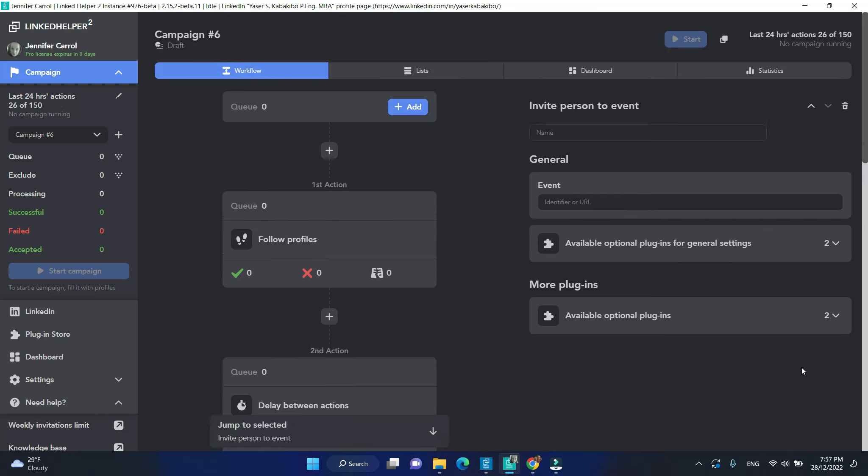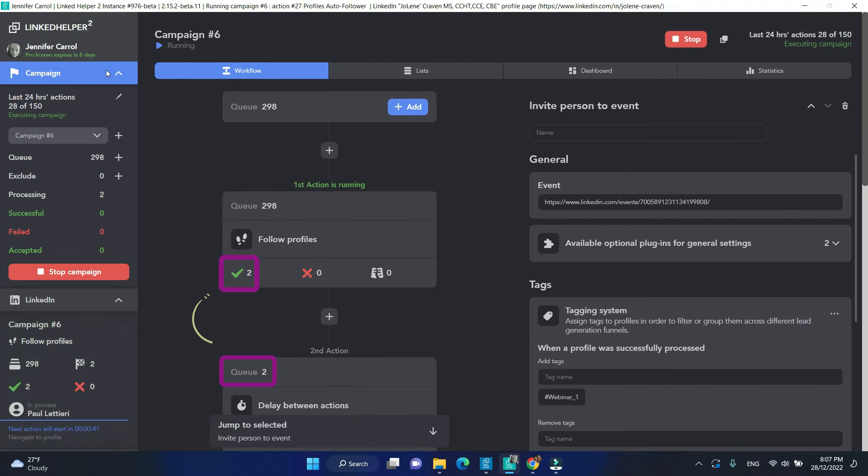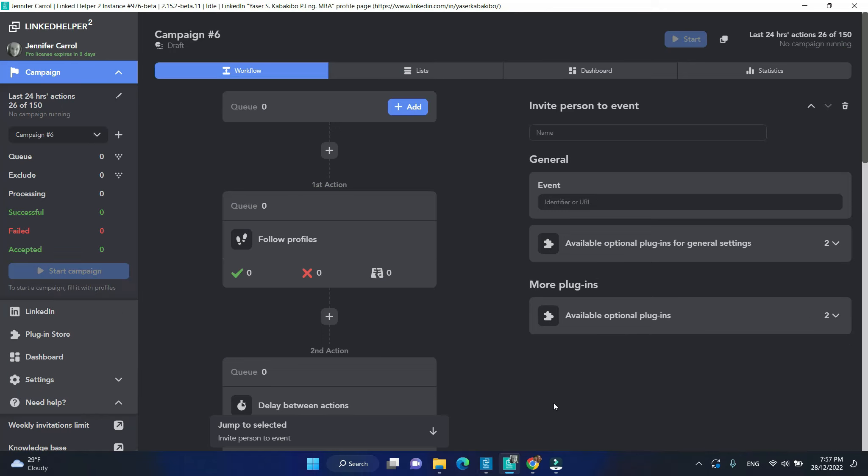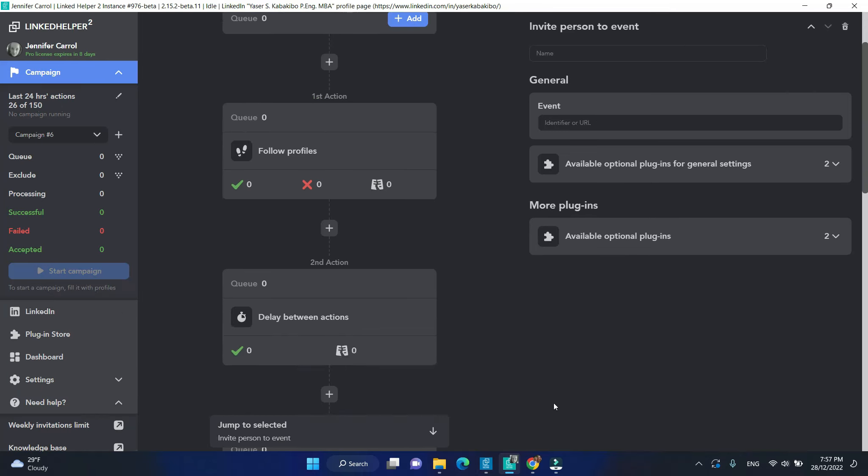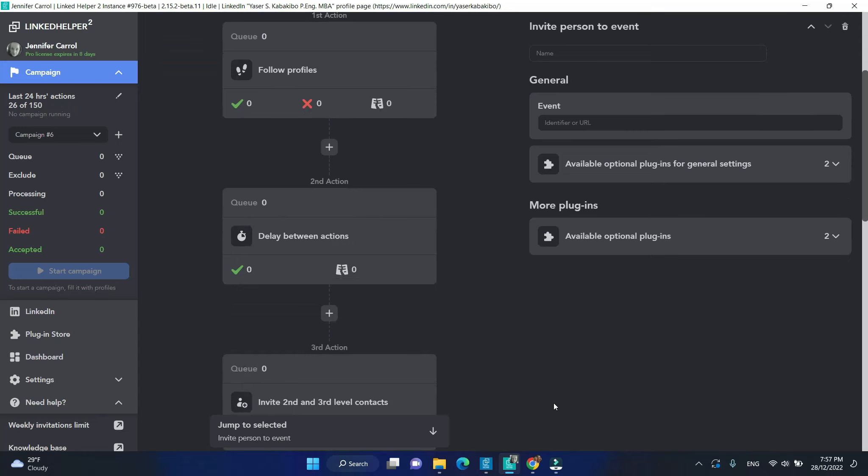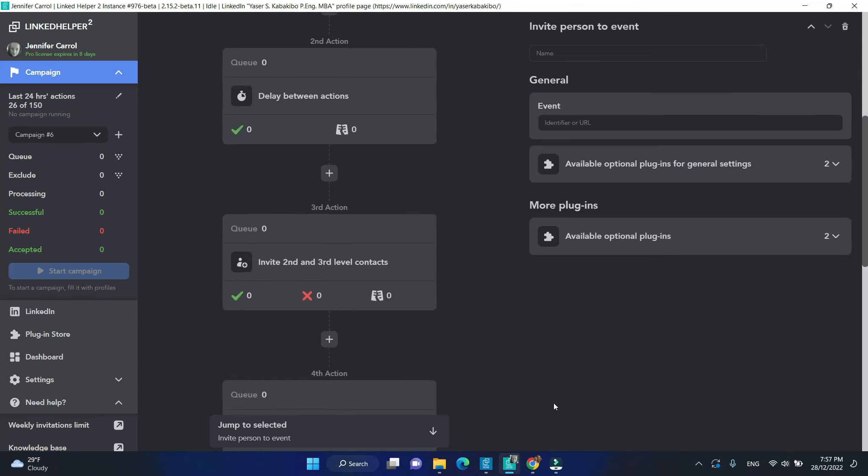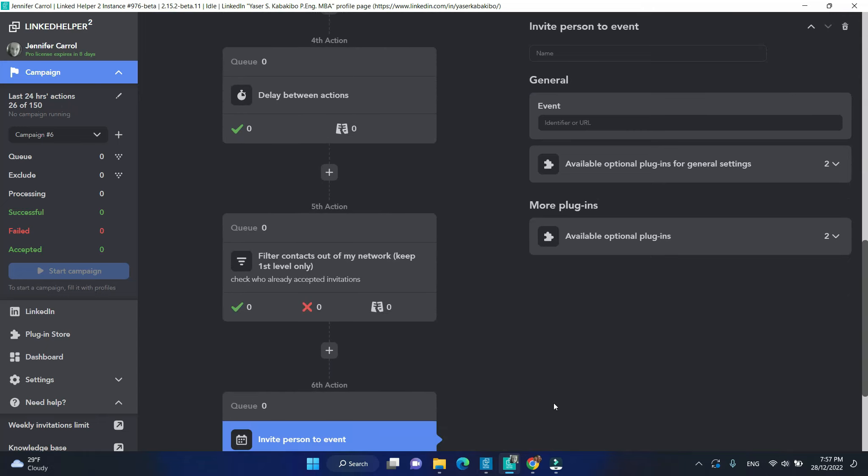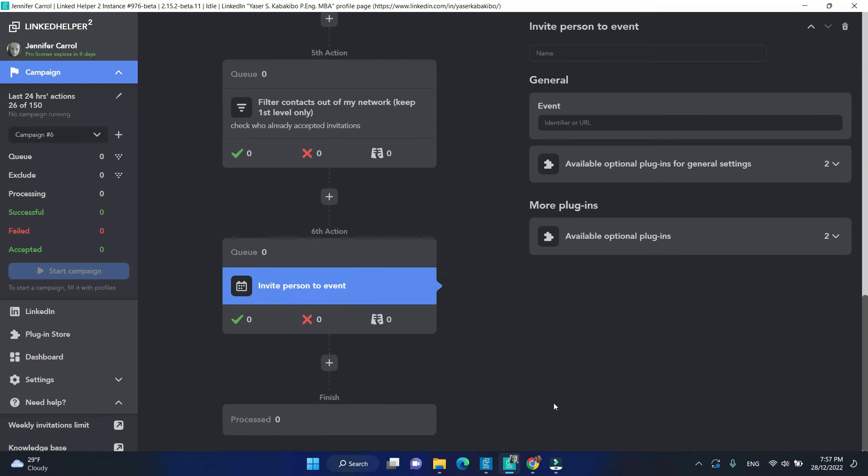Profiles are set to move from the very first action on to the next step. Only successfully processed profiles are transferred to the next step. Completing each preceding step is a precondition to move profiles to the next step. In such manner, profiles move from top to the very last action and then reach the processed list.